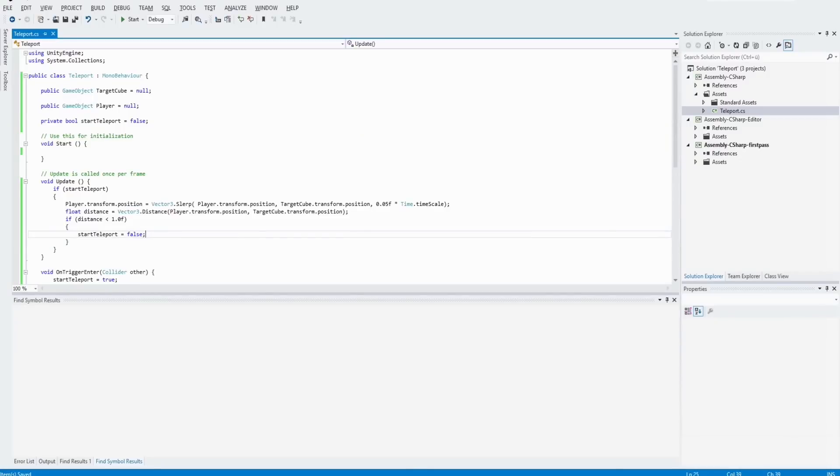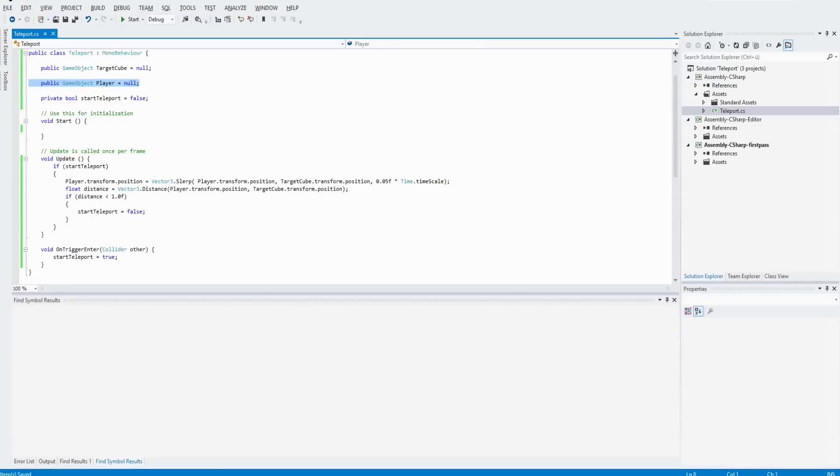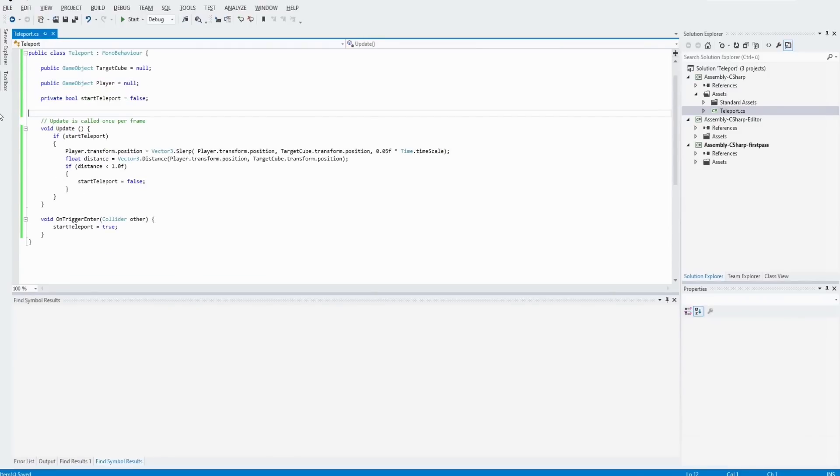Okay, and in our script, as I said, here are the two members. The method start we don't need. Delete it.